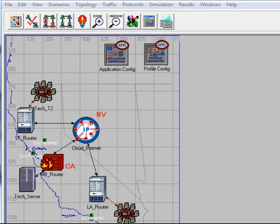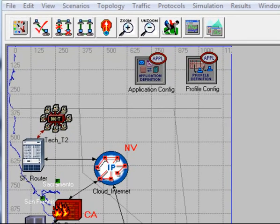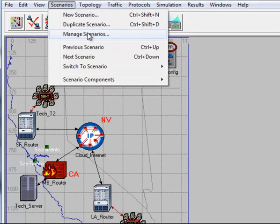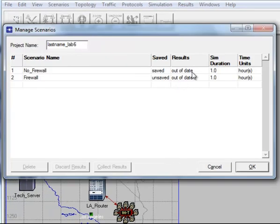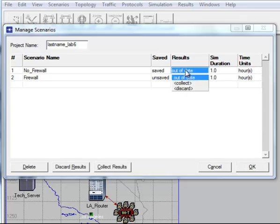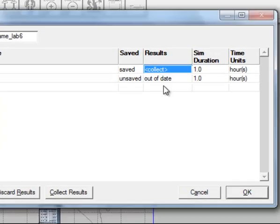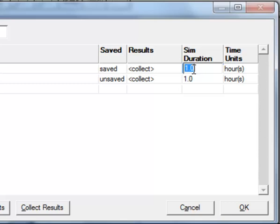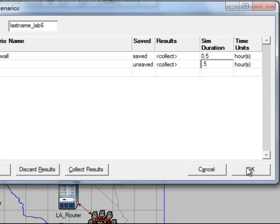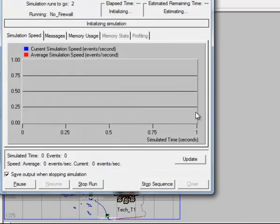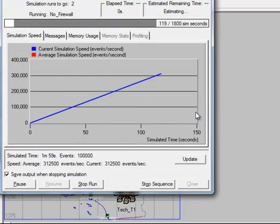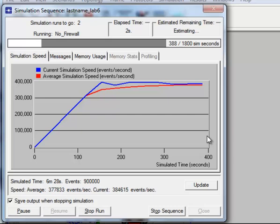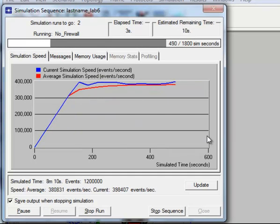Before we create the third scenario which will block the HTTP application, it would be better to run the two scenarios first in order to gather the statistics for HTTP traffic. Click Scenarios menu, then click Manage Scenarios. Under Results field, change it to Collect, and under Simulation Duration, change it to 0.5 hours and click OK to run the scenario.